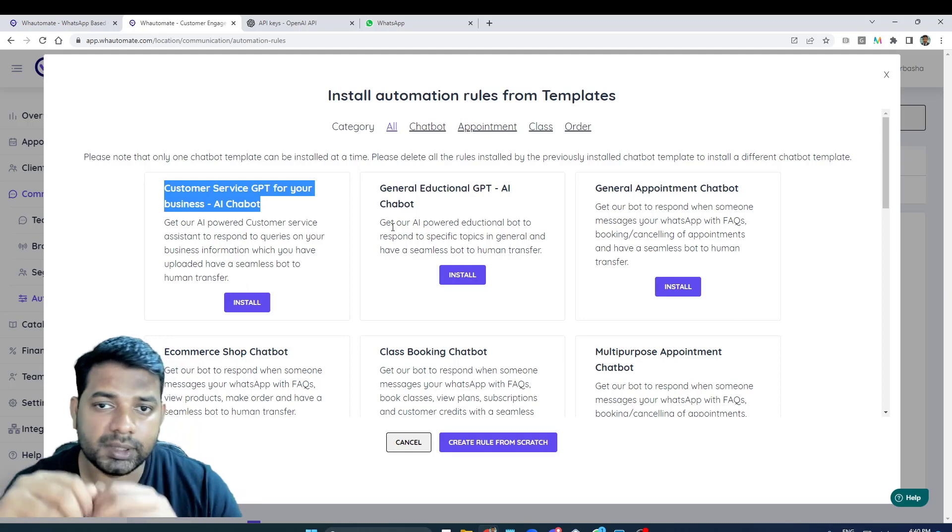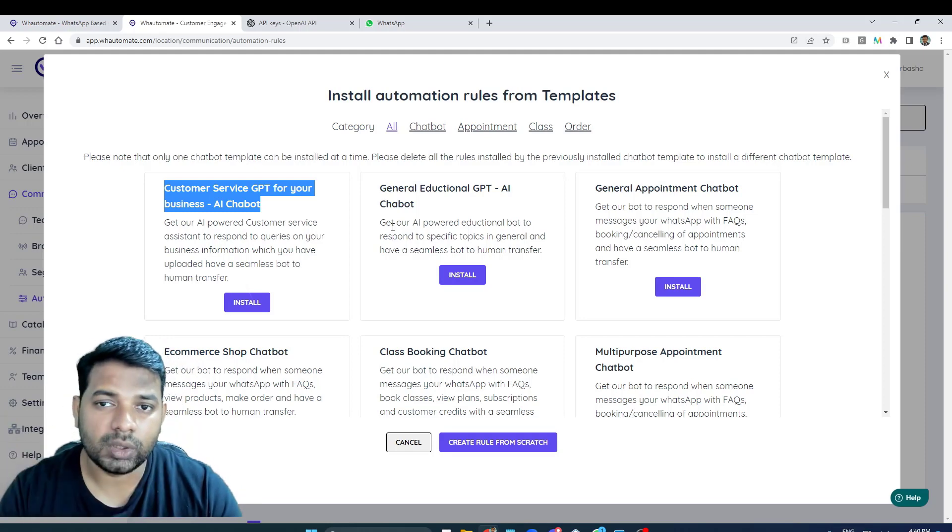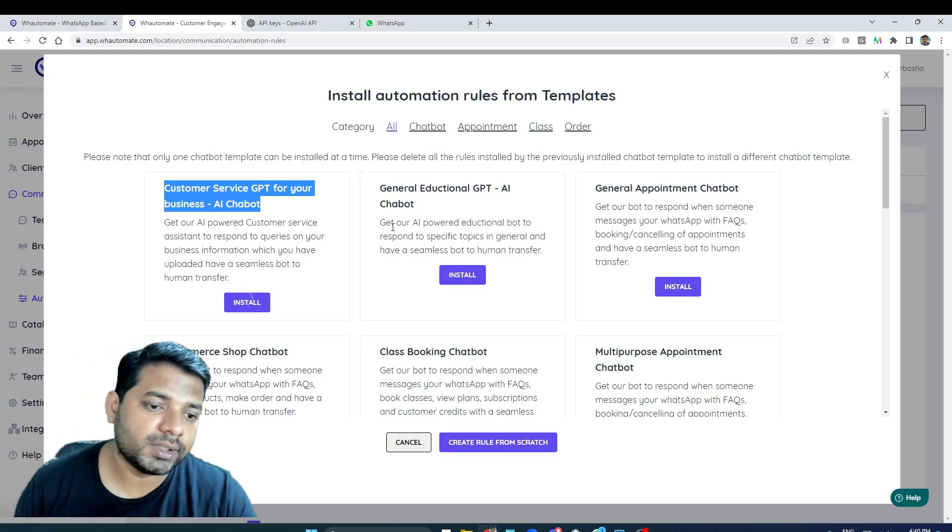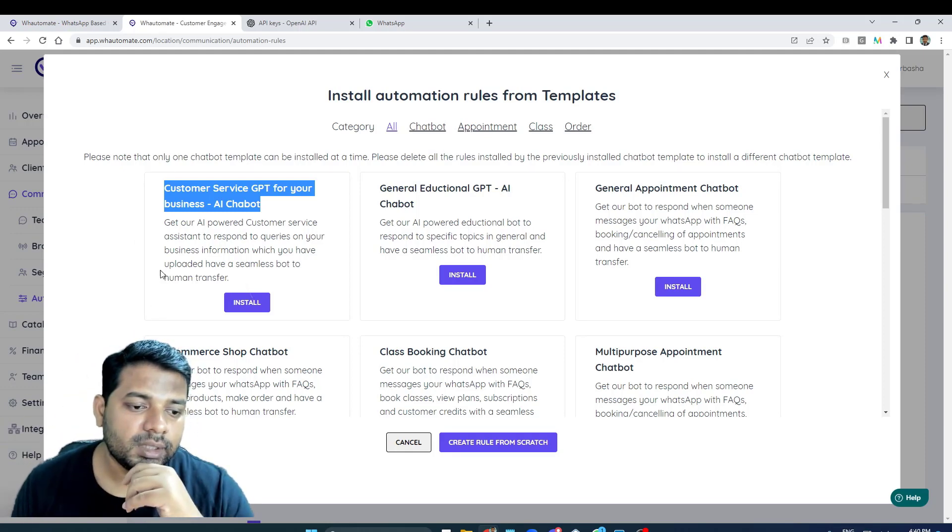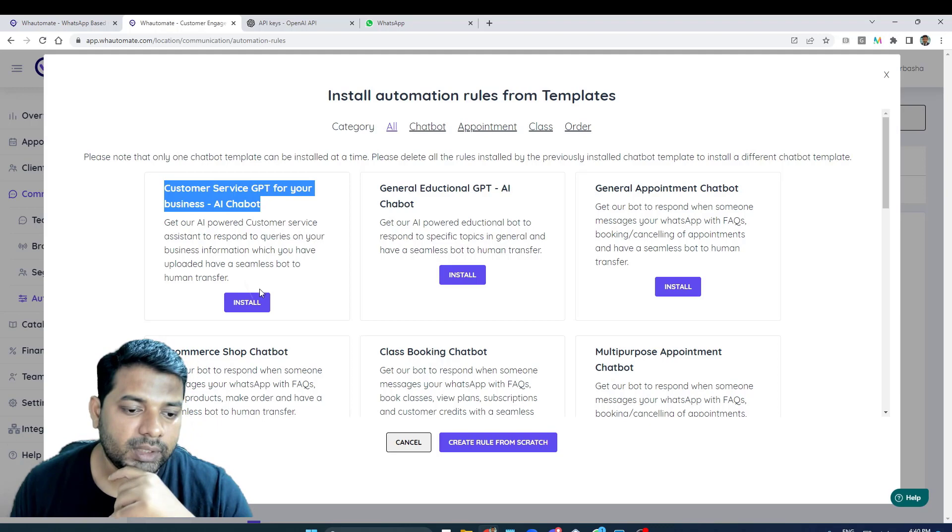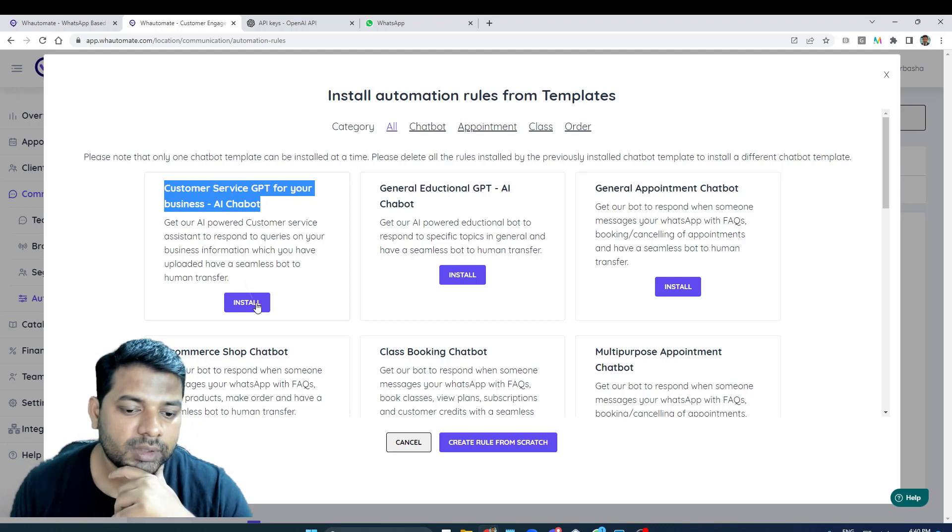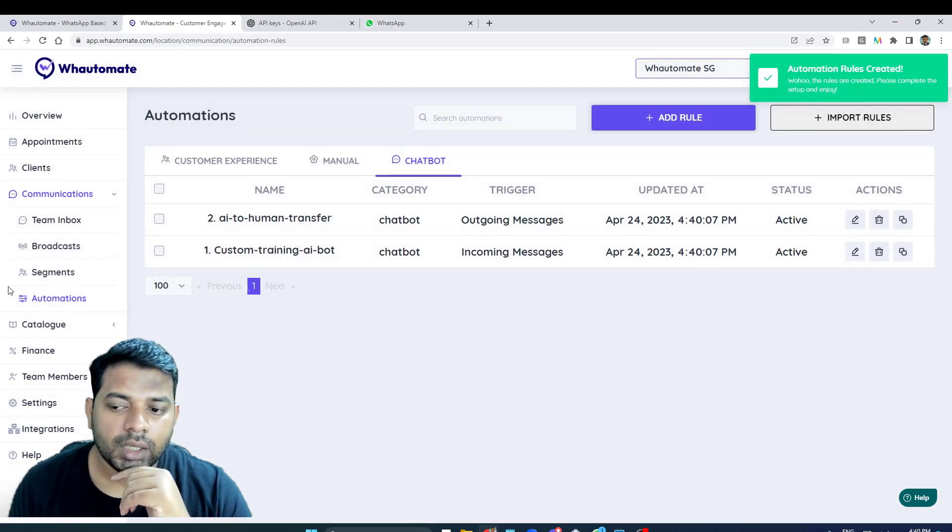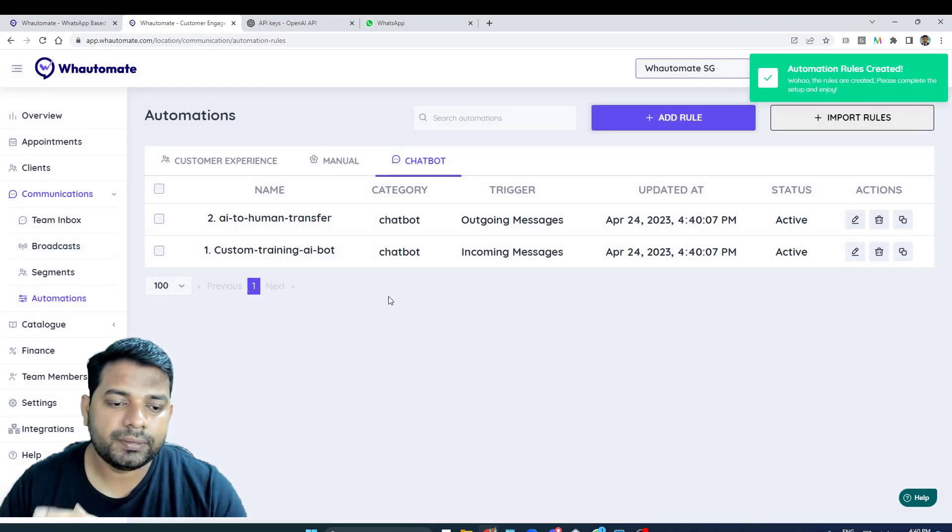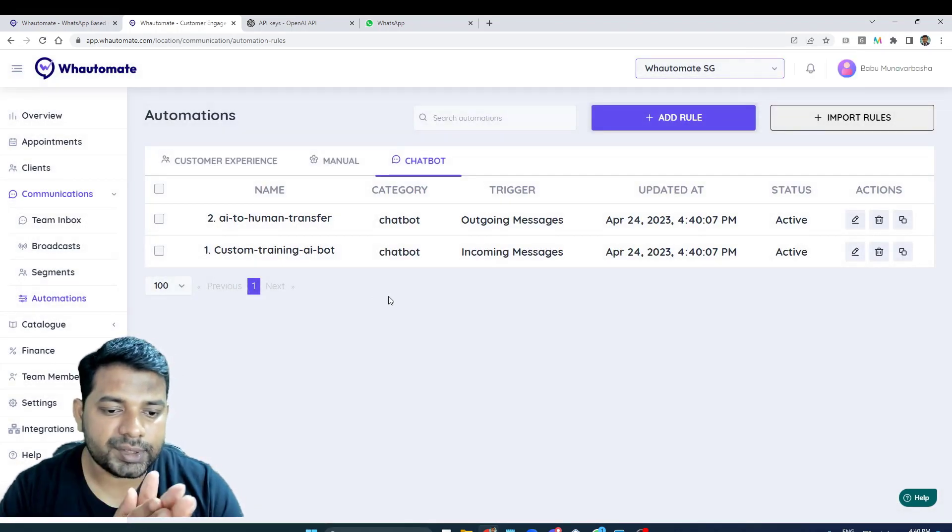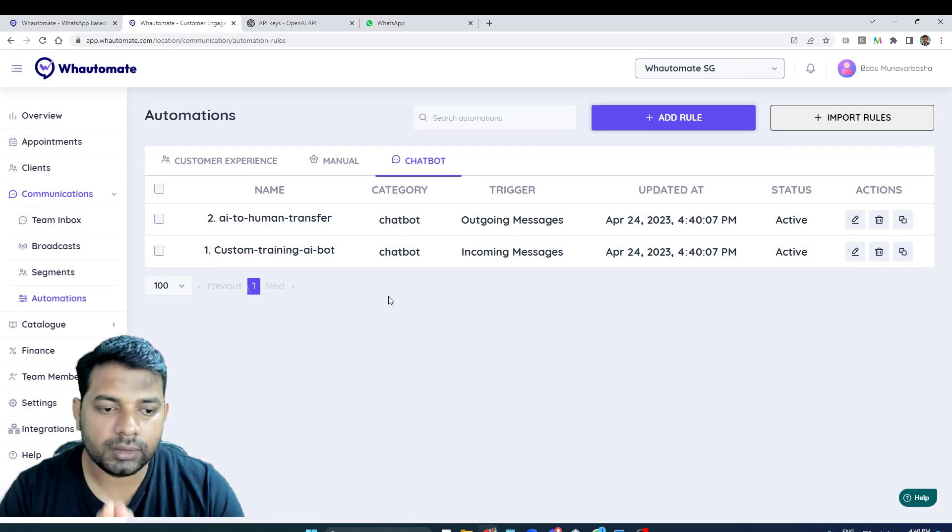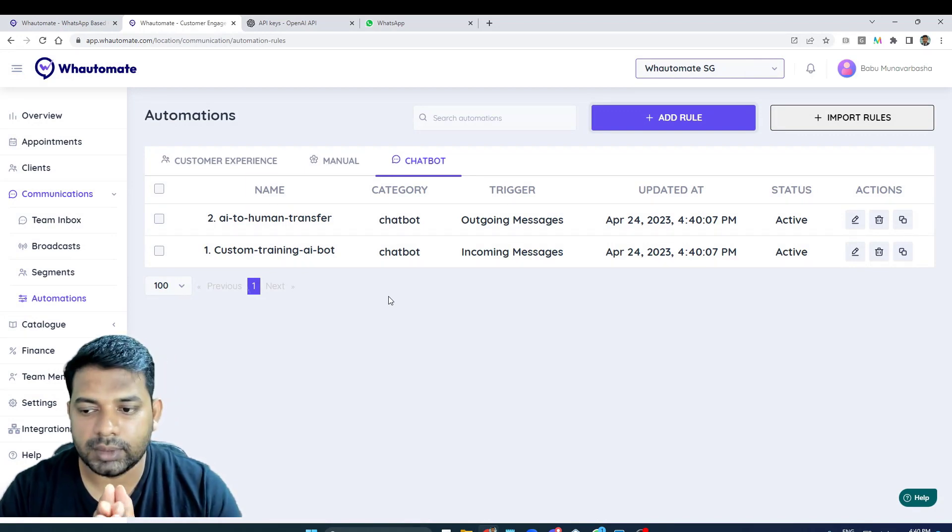But if you want to have a customer service or Q&A bot based on your business data, the first one is the one that you need to install. I'm going to click on install.